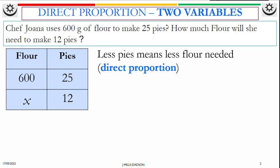Having understood it is direct, then you know the algorithm method properly. Because if you don't know whether it's direct or inverse, you mix it up. So now you know if you want to make less pie you need less flour — so it's direct. When it's direct, always start your work with X to form your simple equation.